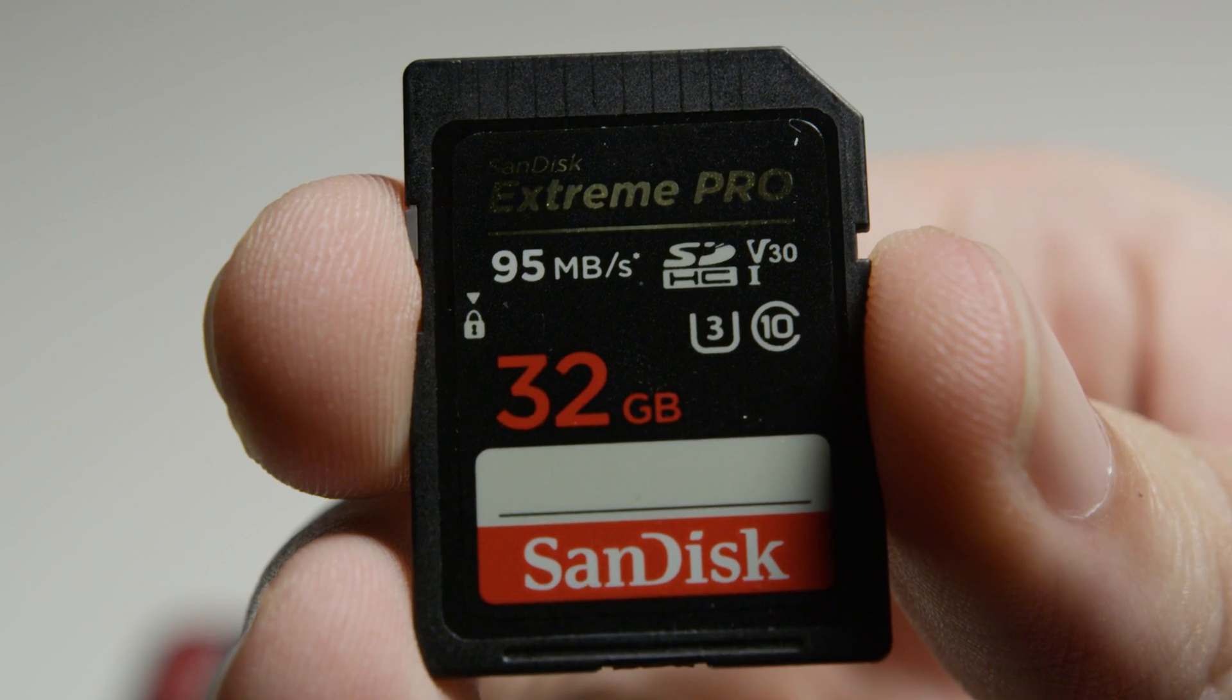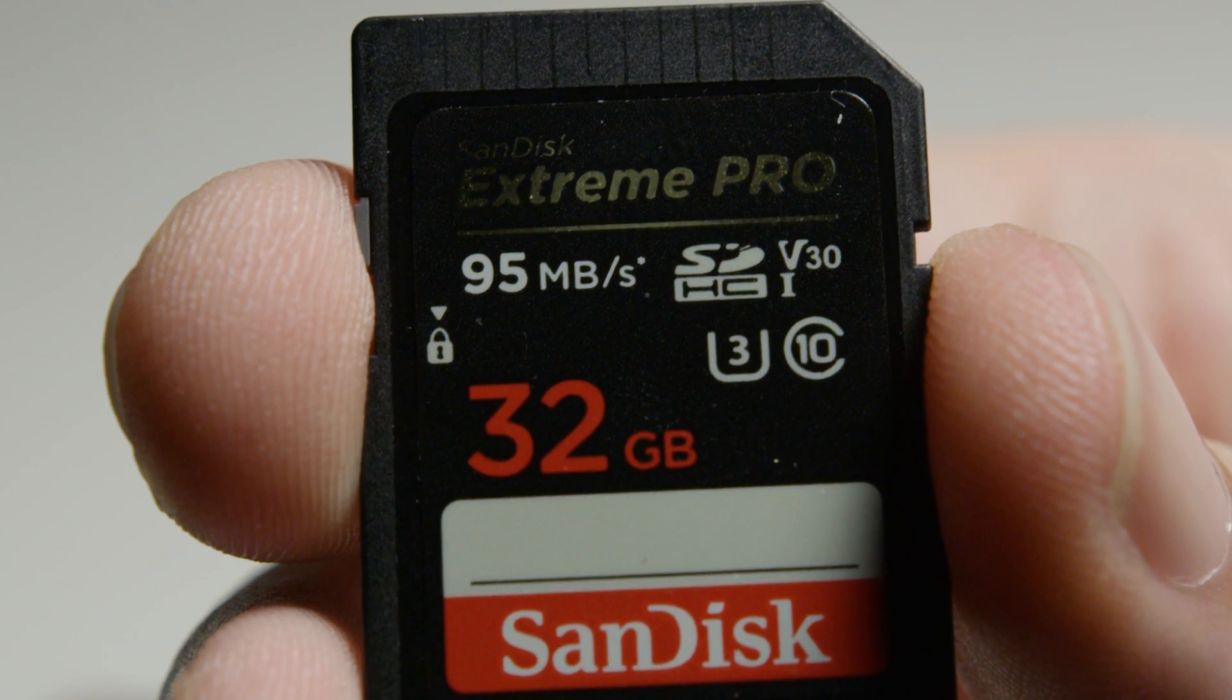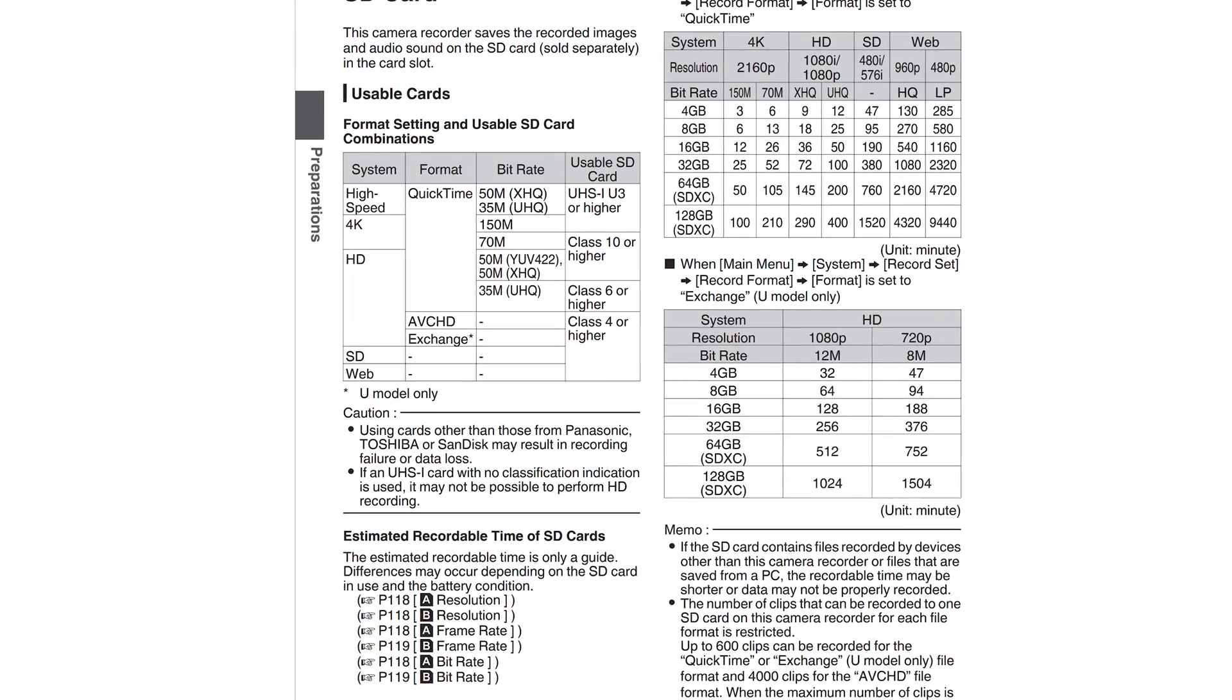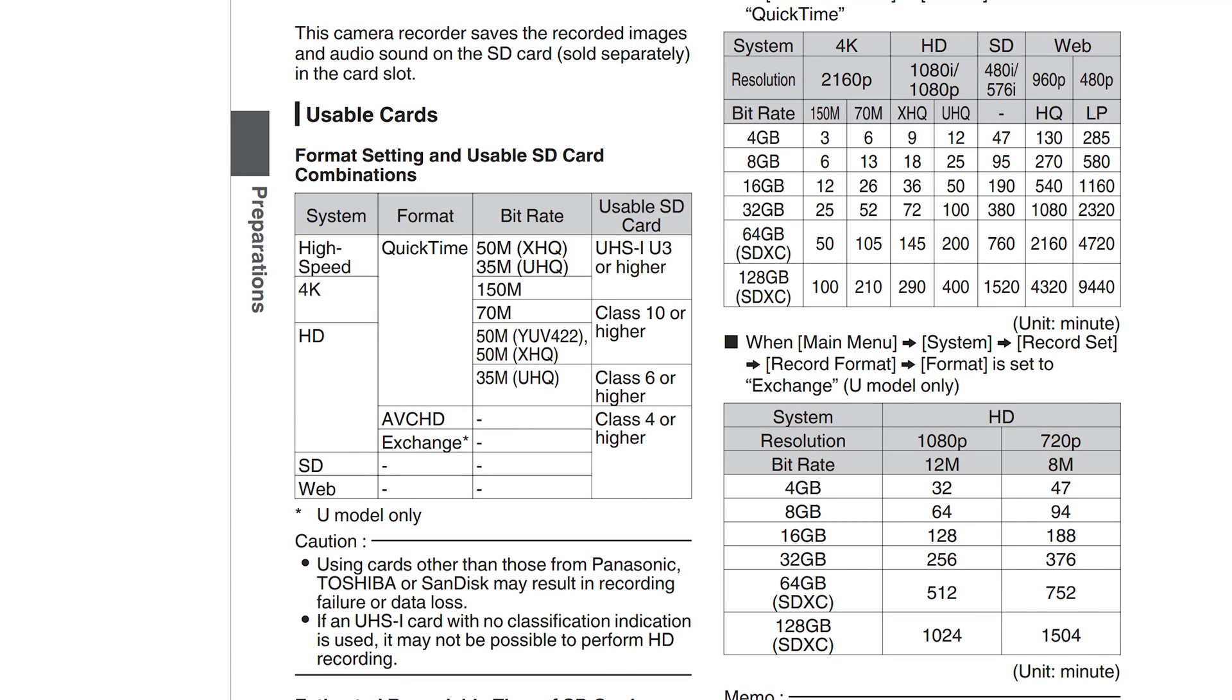One very important note about finding the right cards is making sure you're using the same measurement of speed. SD cards rate their speed in megabytes per second, represented with a capital M and capital B, and lowercase B, P and S.